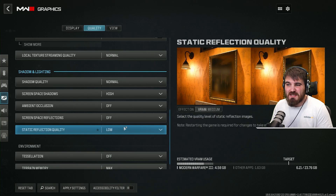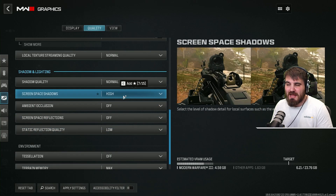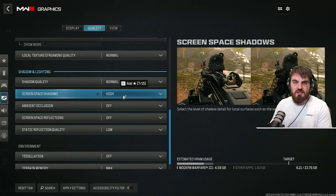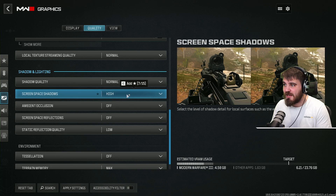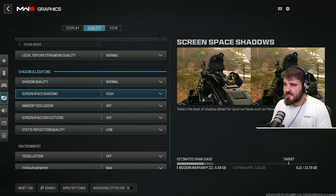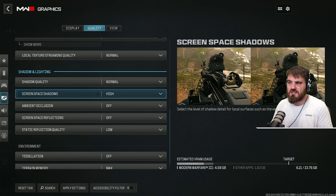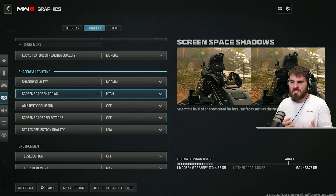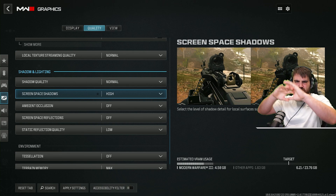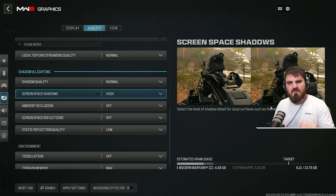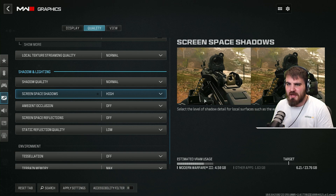Screen space shadows — you can put these on high. They don't have too much of an effect on performance, especially in the campaign, and it adds more realistic shadows to the gun you're holding, so you don't feel that disconnect between your character, the gun, and the area you're in. Once again, adds immersion — perfect for the campaign.